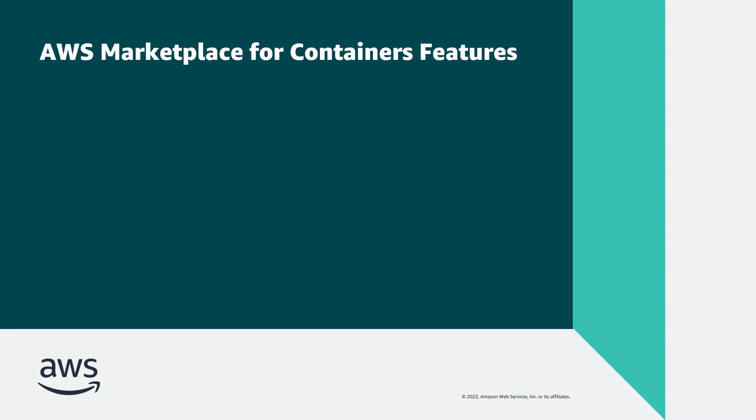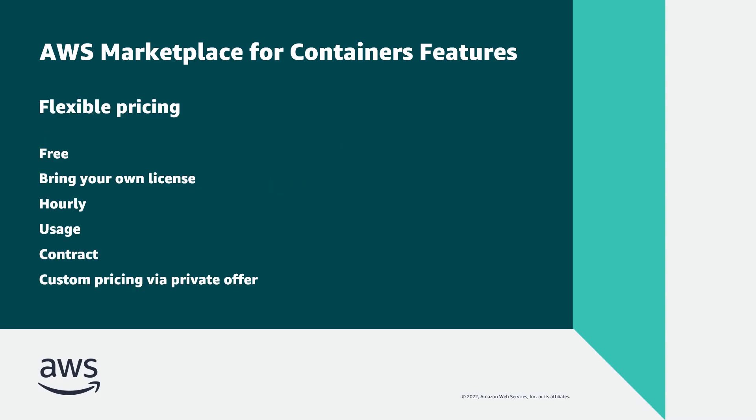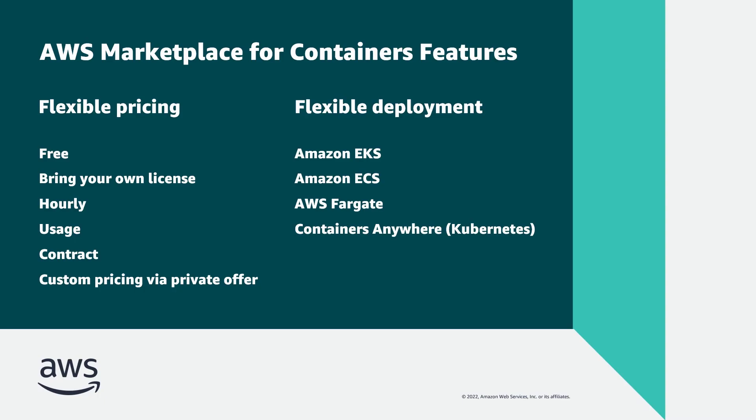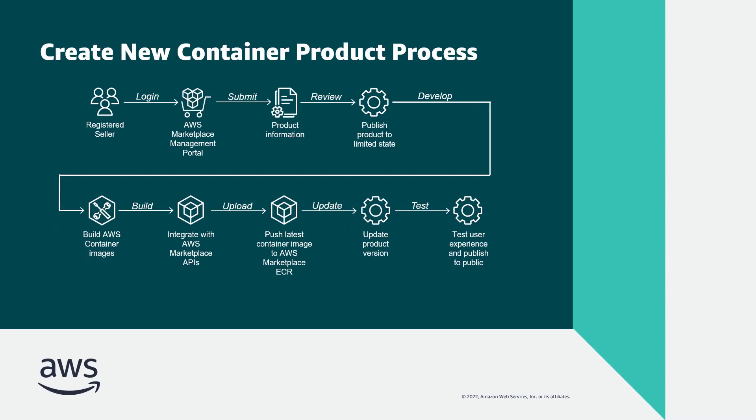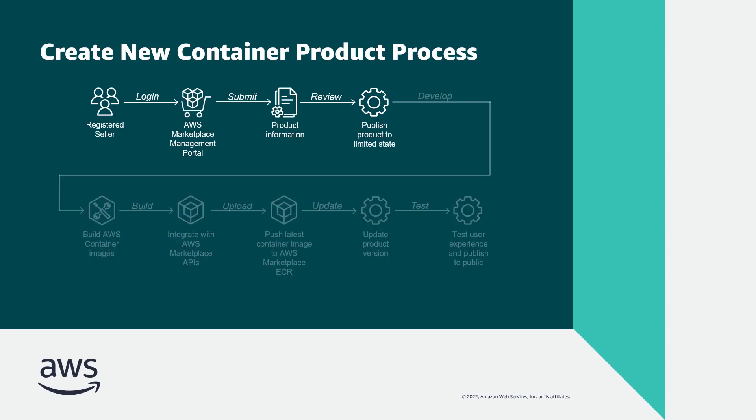AWS Marketplace offers sellers a number of flexible pricing models and deployment options for container-based products. This is the process for creating a new container product in AWS Marketplace. In this video, we'll focus on the highlighted steps.